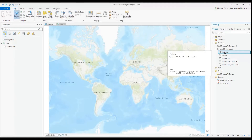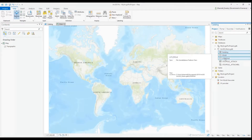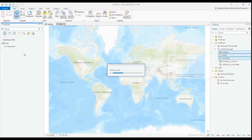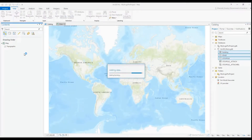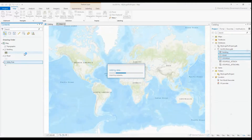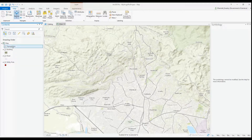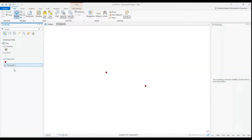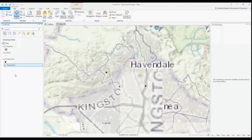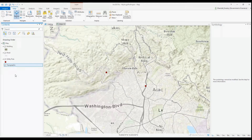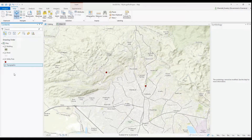Today we'll be quickly creating an ArcGIS Online web map from ArcGIS Pro. It's pretty simple — all you'll have to do is add your layers just as you would to a regular project, and symbolize it how you'd want it.